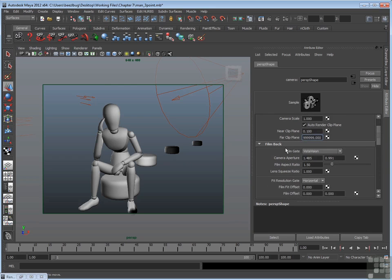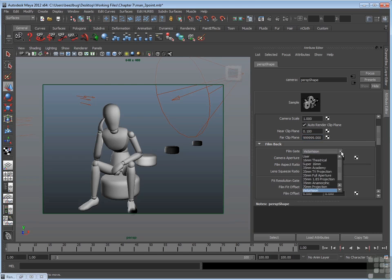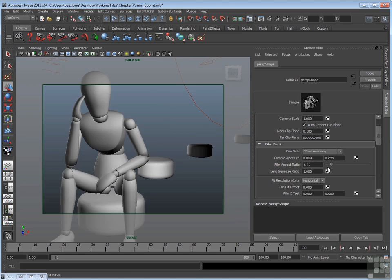Below that area is a film back. The film back section or the film back rollout is designed to reproduce the optics of very specific motion picture cameras. Originally, Maya and its predecessor, Alias Power Animator, were created for visual effects. And therefore, often it was important to match the 3D in Maya to a film that was shot on location. And that film used a very specific camera. For example, you can recreate a 35mm Academy camera right here.